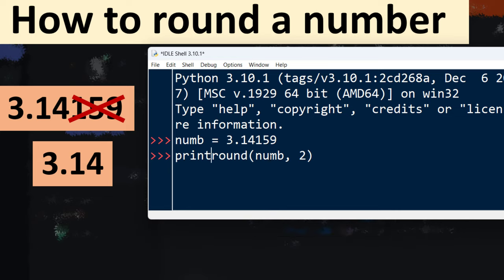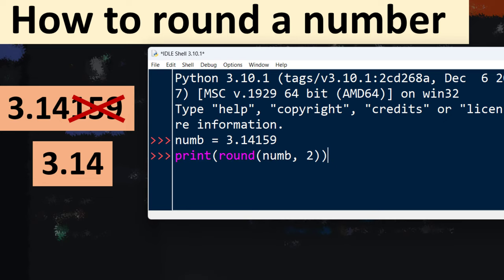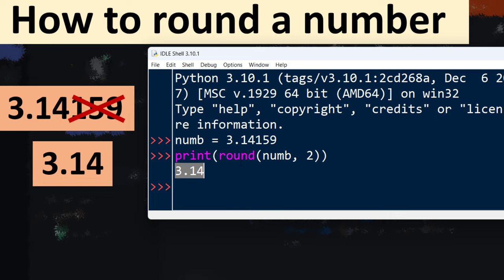And also in this example I want to print the result of this function. Let's press enter. And as you can see this number is rounded to 3.14. Now it has just two decimals.